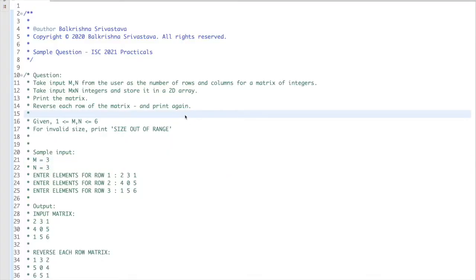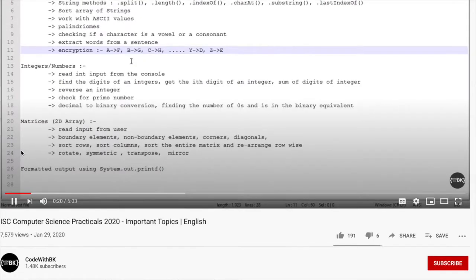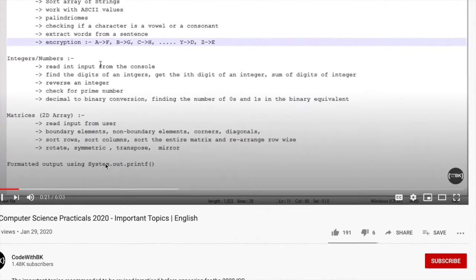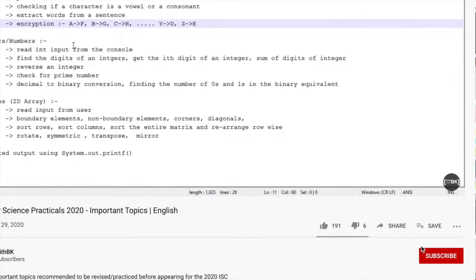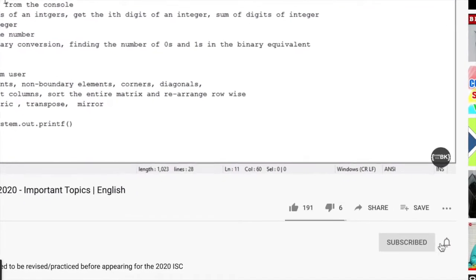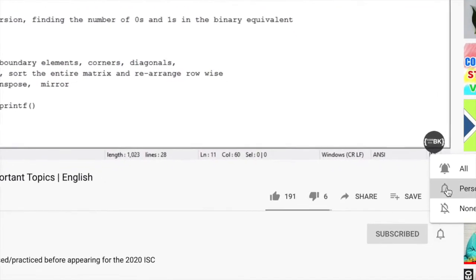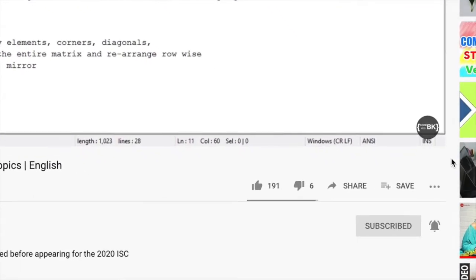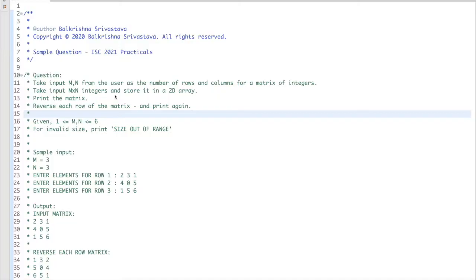In this video we'll solve a sample question for ISC computer science practicals paper. Please do not forget to subscribe to this channel and click on the bell icon to receive all the latest updates.